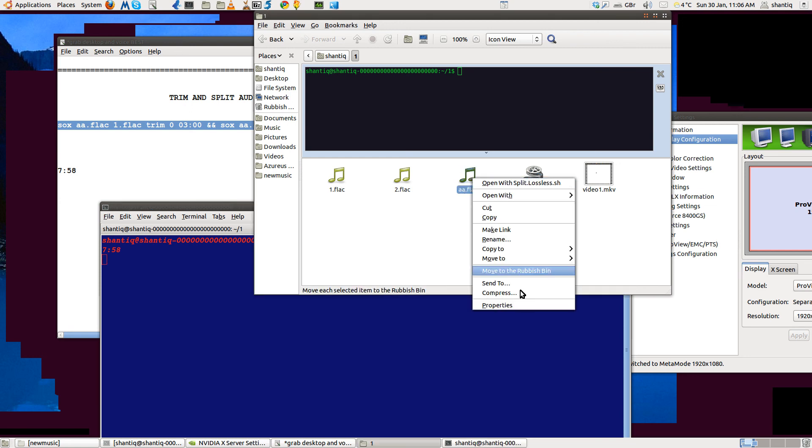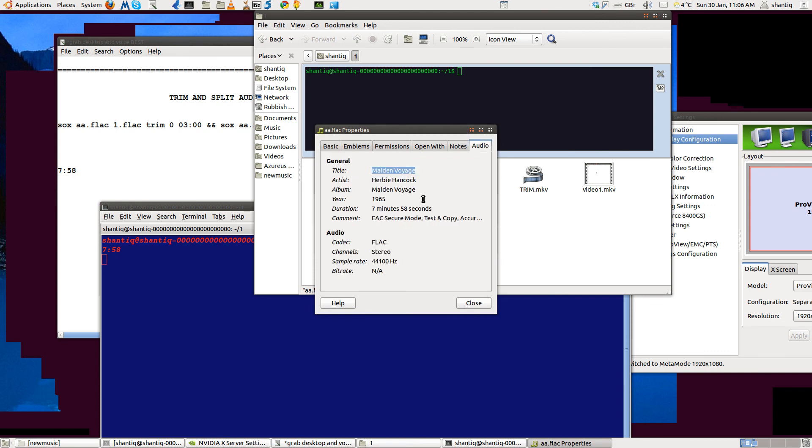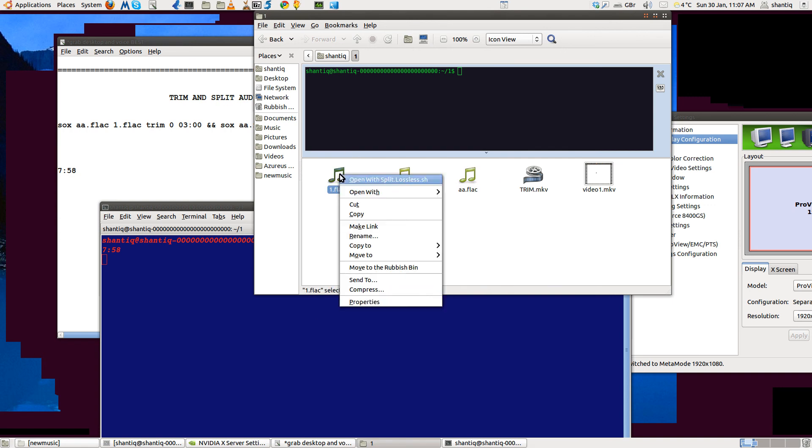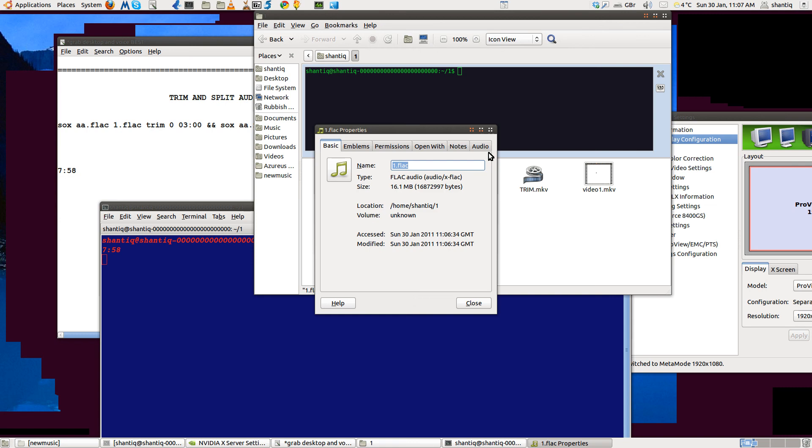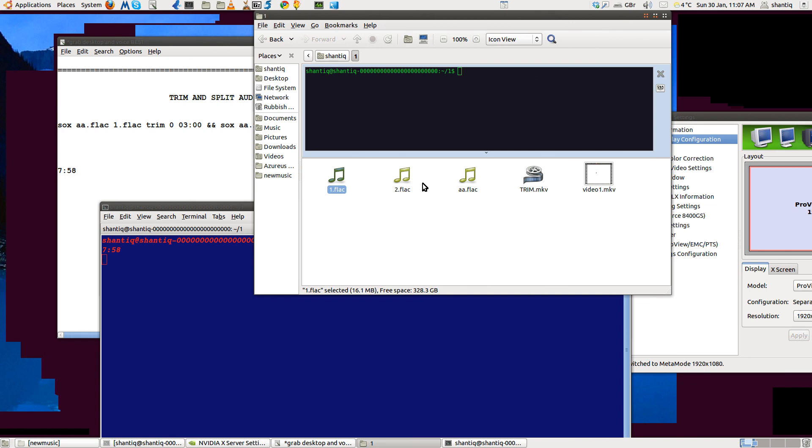Properties on the first one: 42 megabytes, seven minutes 58 seconds - that's what we had to start with. Then we've got number one here, which should be three minutes in length. That's 16 meg, and that's three minutes exactly. That's nice. Then the next one should be 4:58.